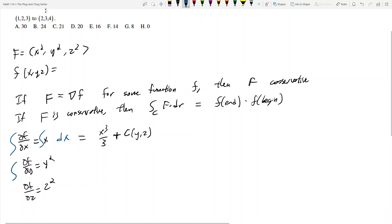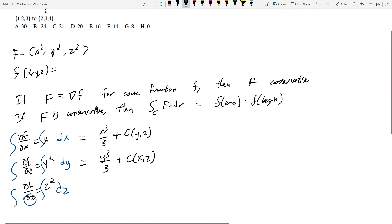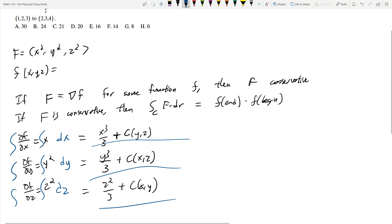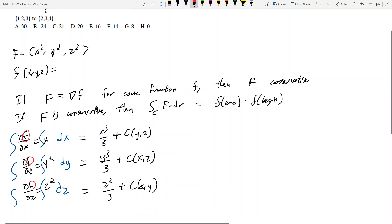Likewise, I integrate the second term — df/dy — with respect to y, giving y cubed over three, plus some constant of x and z. And I integrate df/dz with respect to z, giving z cubed over three, plus some constant of x and y. The goal is to get the right-hand sides of these three equations all equal to each other, since I only have one little f.